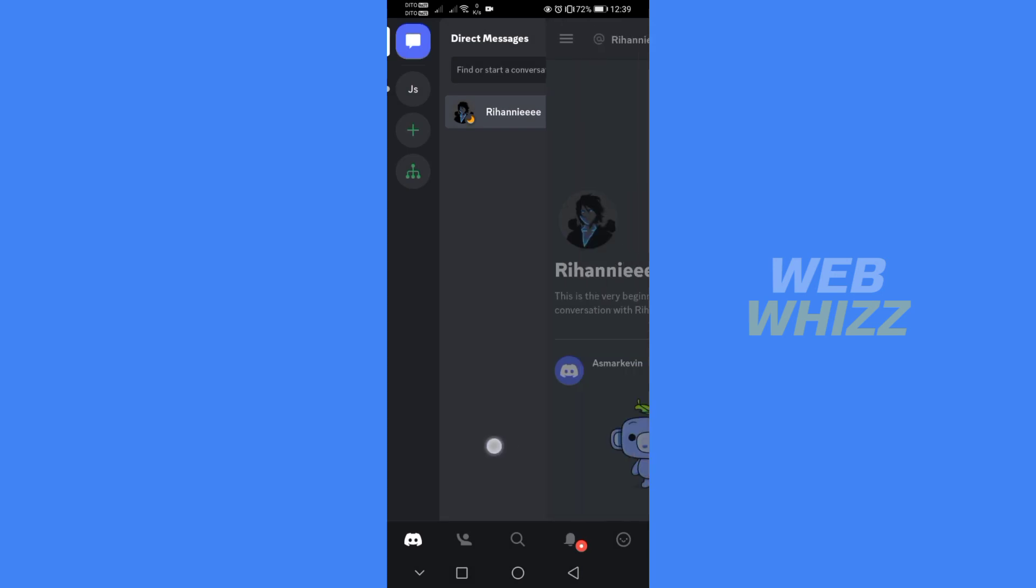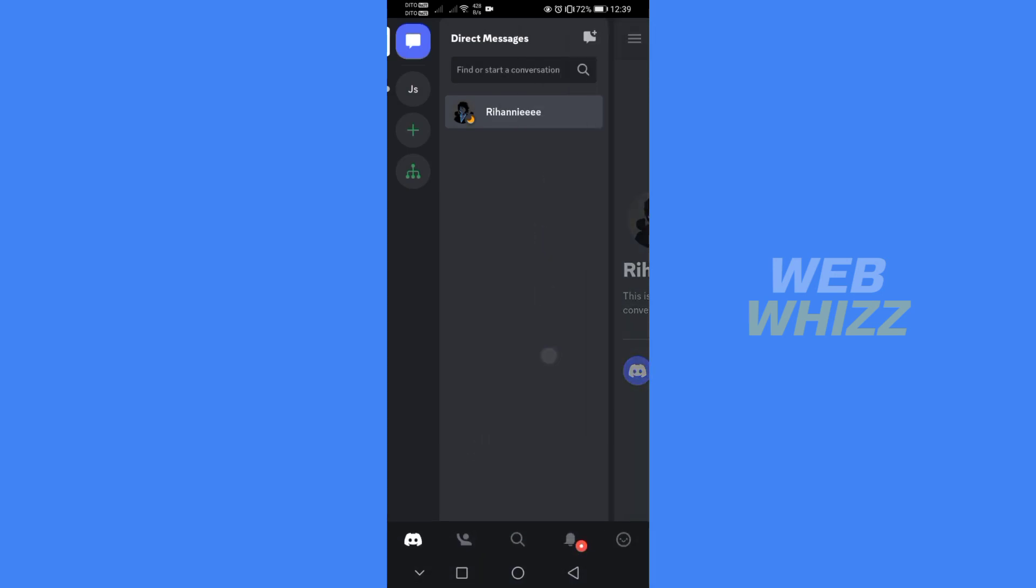And after that, as you can see, Teo is no longer part of the list on my Direct Messages.